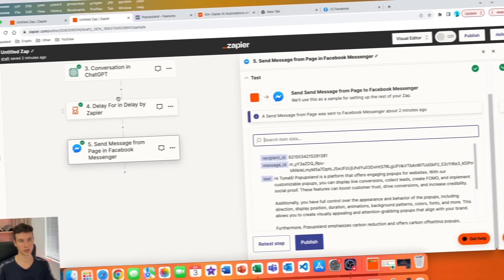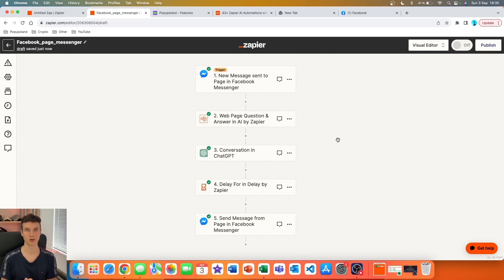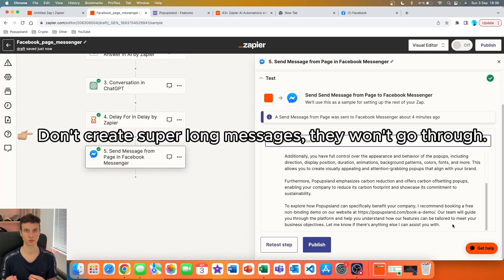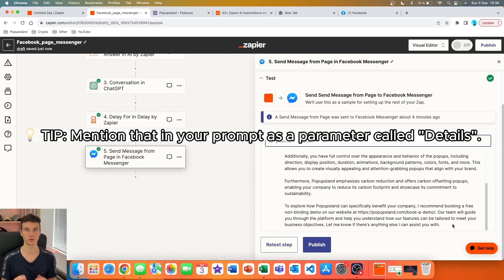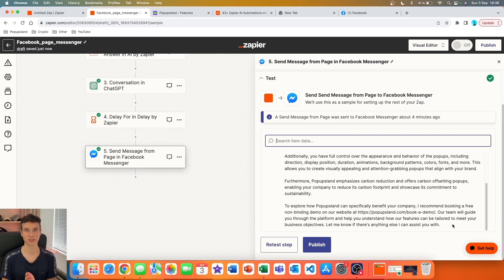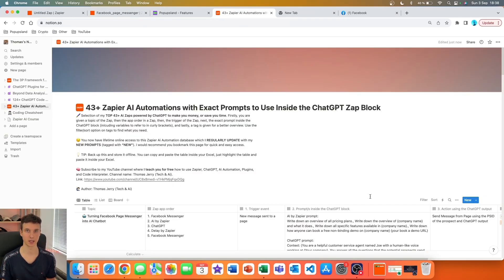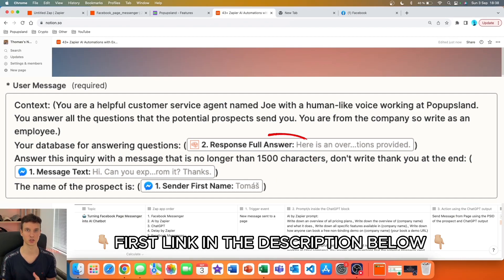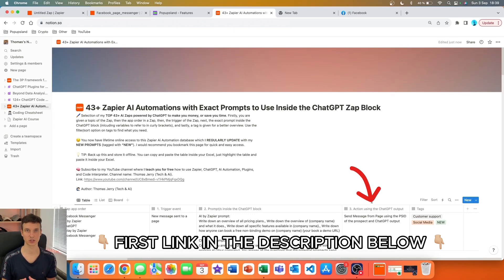Name the Zap — I'll call it 'Facebook Page Messenger.' One important thing to mention: messages sent through Zapier on your Facebook page can only be a certain number of characters long. You'll want to either adjust your max tokens or specifically tell the prompt not to exceed 1,500 characters, because you may get an error saying you can't send messages longer than 2,000 characters. In my database I have everything set up so you can just copy and paste — the topic, Zap order, app names, trigger name, prompts, and the action with tags for navigation.